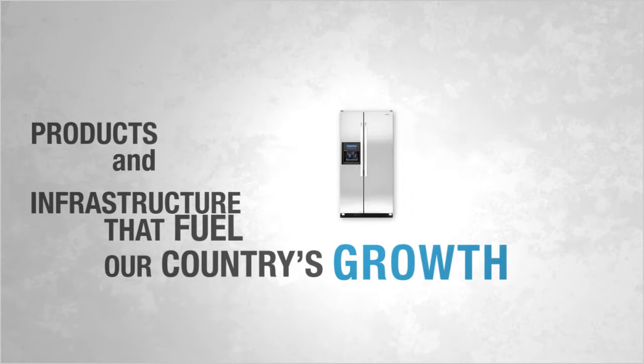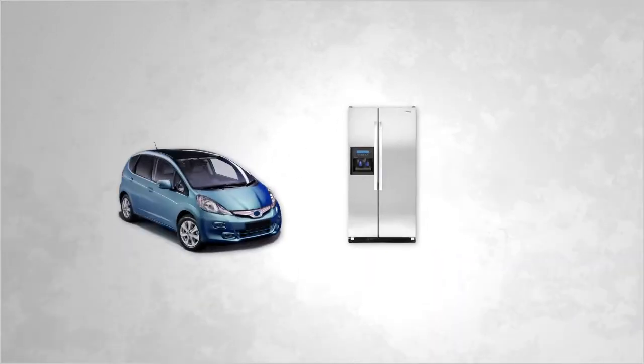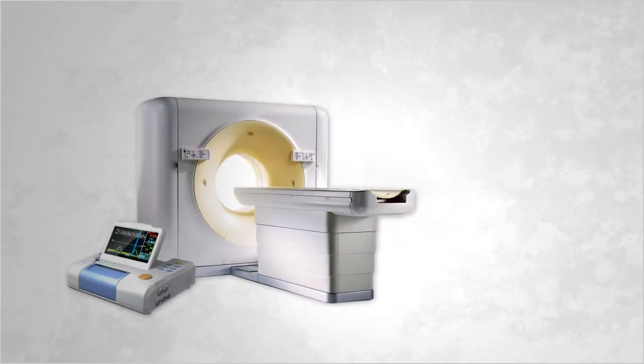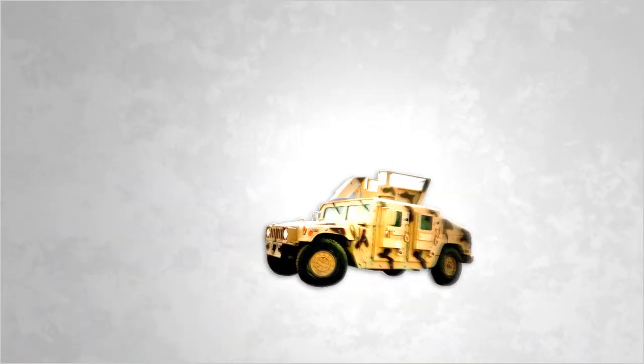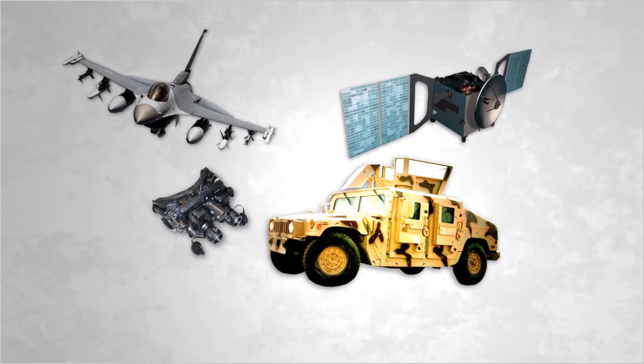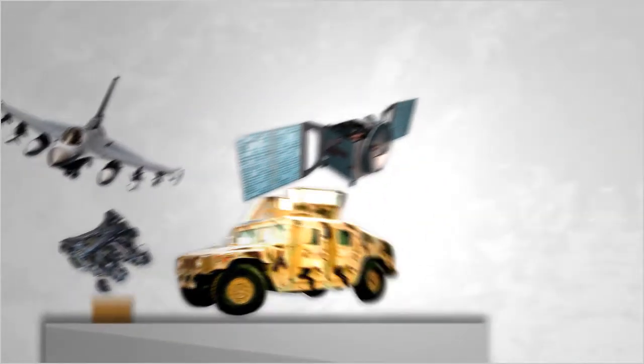They enable us to build automobiles, construct new buildings, pioneer life-saving medical devices, and develop cutting-edge technologies, including those used by the men and women of the U.S. military.